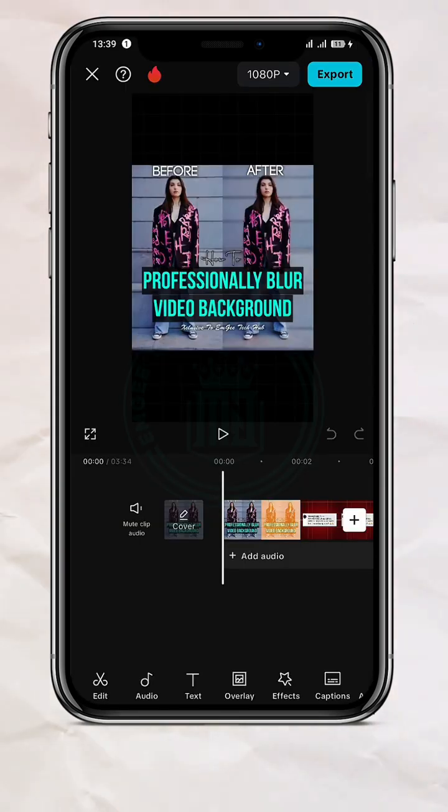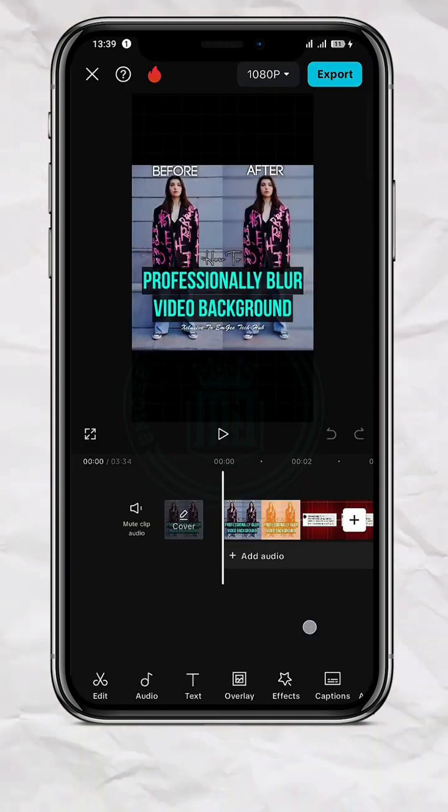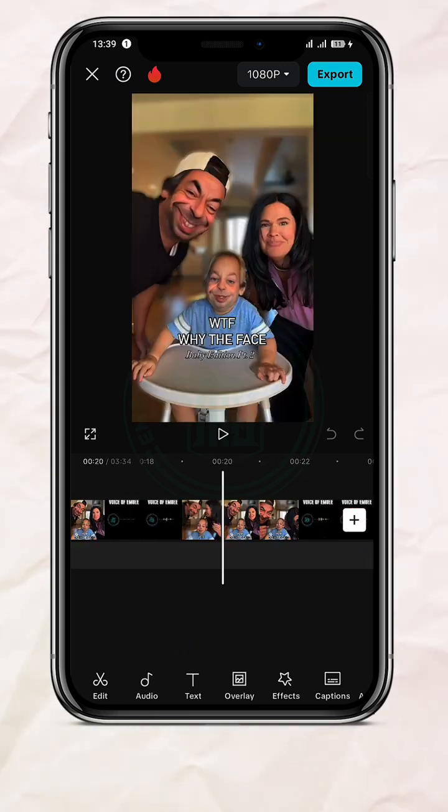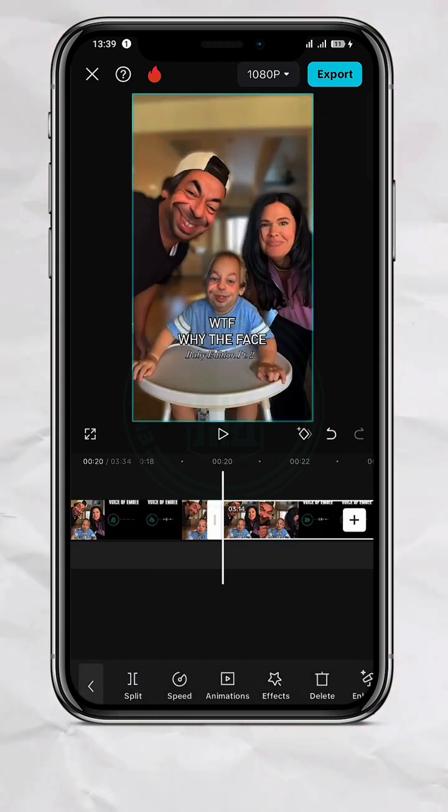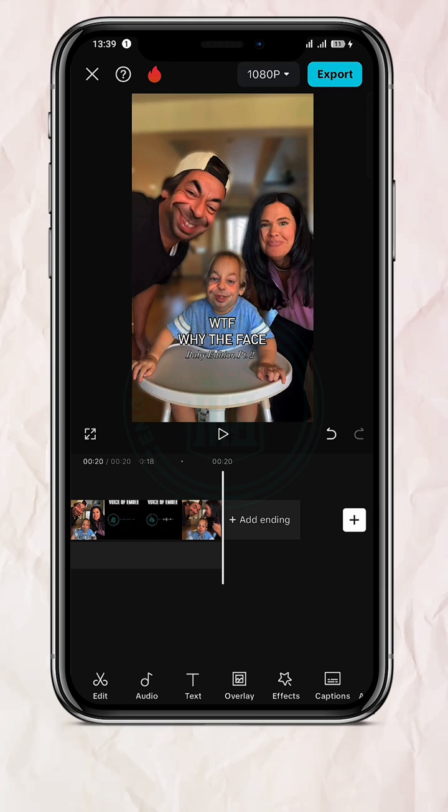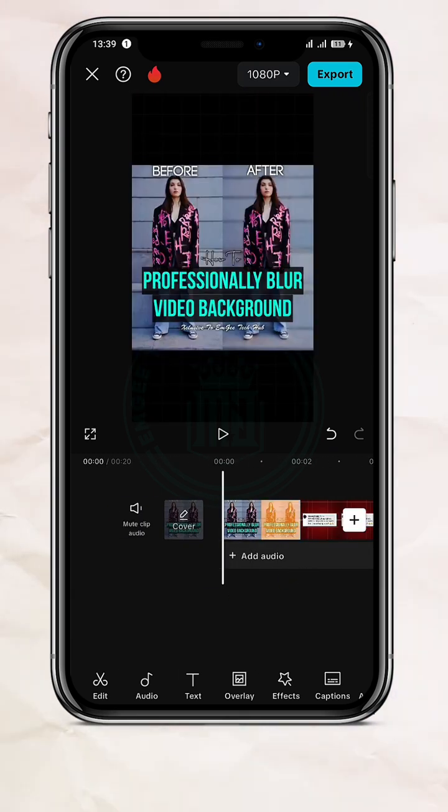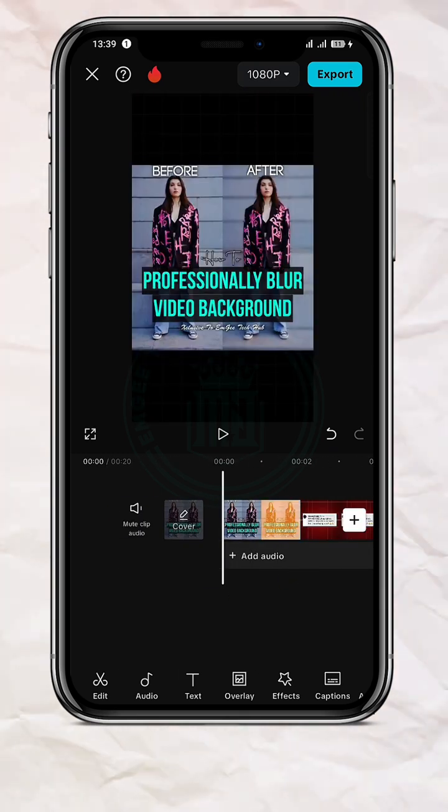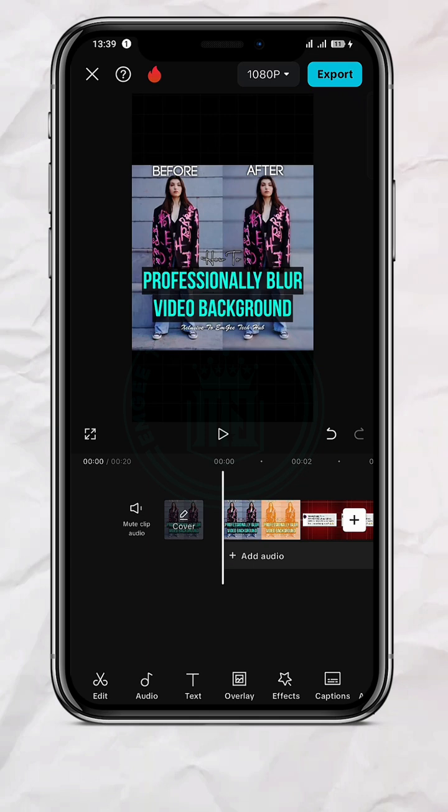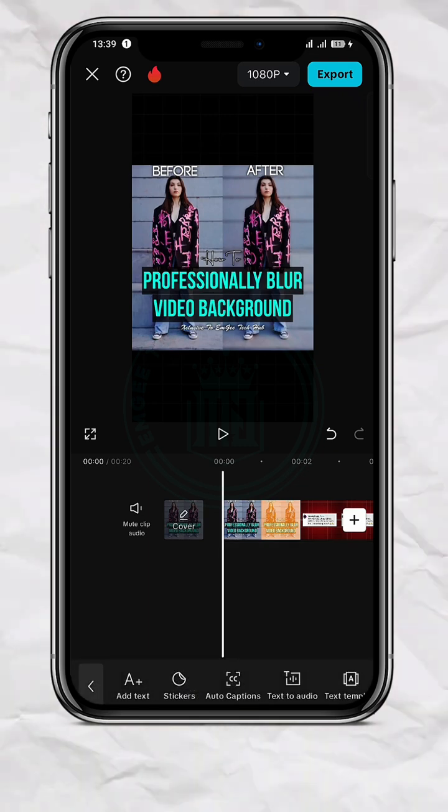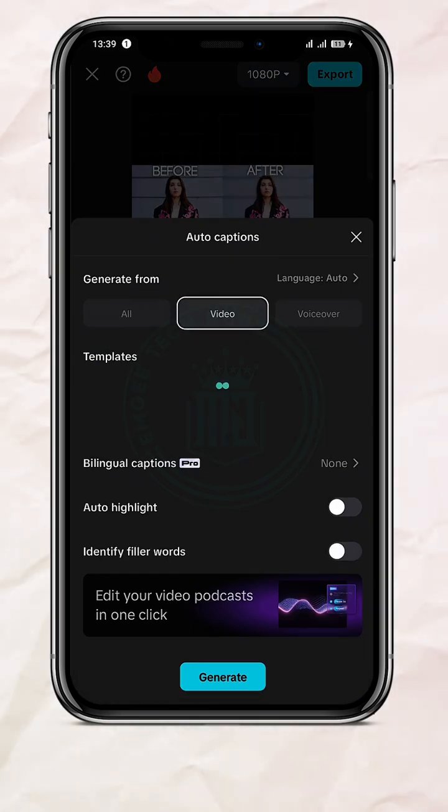Alright, I'm going to adjust it a bit, then I'm going to tap on it and split, delete the part I don't want. Alright, so in order to add captions now, all you have to do is tap on this text icon here, then tap on Auto Caption.